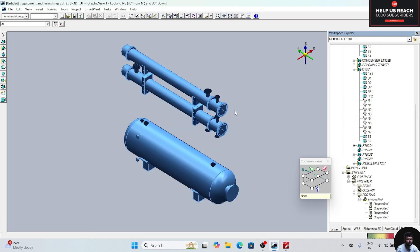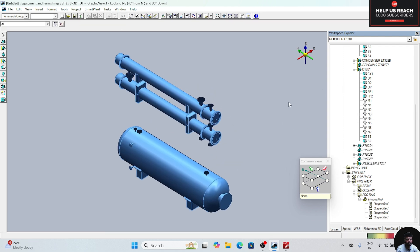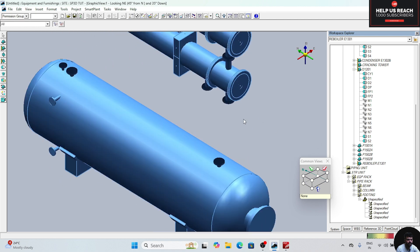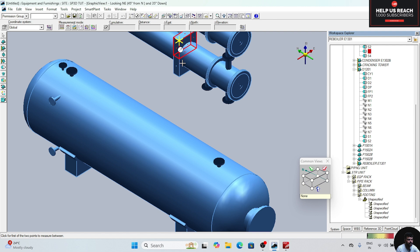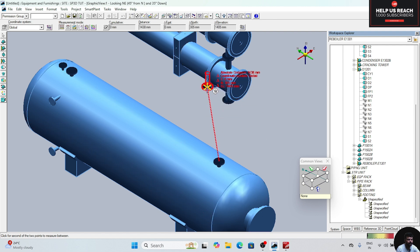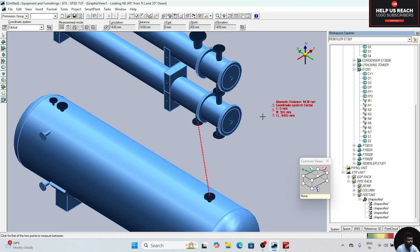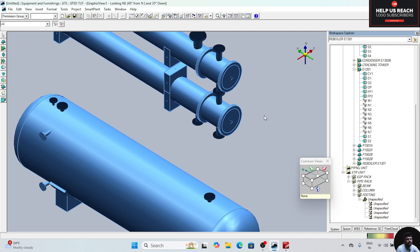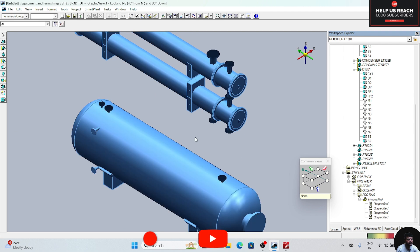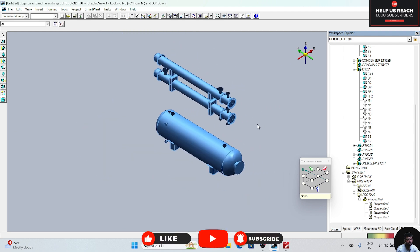For moving the equipment, first of all we need to check the dimension. Click on this measure tool, click at the top and click at the other point. We can see that this value is 0 and the north value is 305. So we need to subtract 305 from this north value. We can move this toward this side and move the other one toward that side — we are moving this toward the south side.